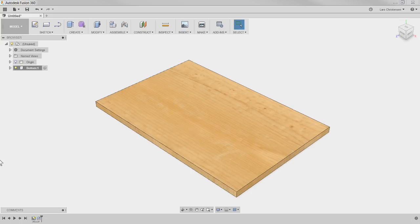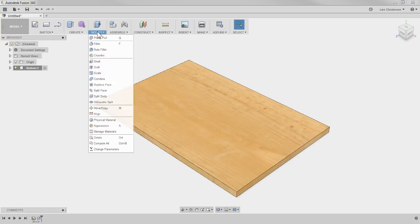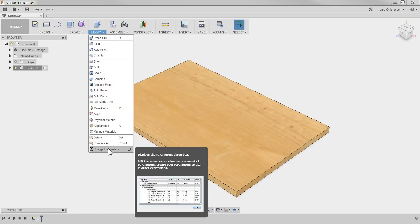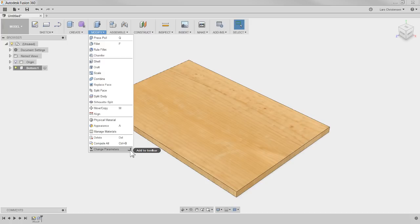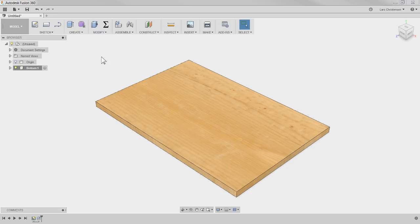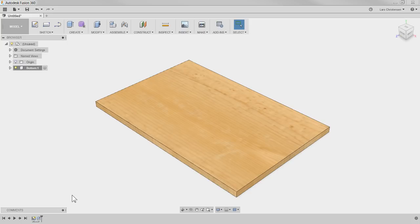Parameters let us control different things. You will find it under the Modify drop-down — down in the bottom you will find Change Parameters. I like to do it as I'm moving along in my design rather than waiting until the end. I'm going to add it to the toolbar using the same approach as the S key — click that little 'add to toolbar' arrow and now it appears in the toolbar. Just hold down the left mouse button and drag it off if you want to remove it.